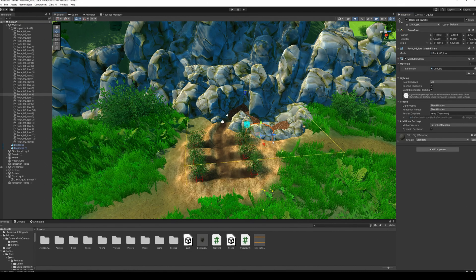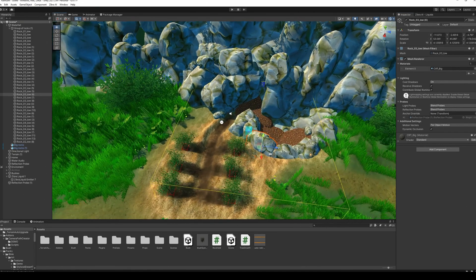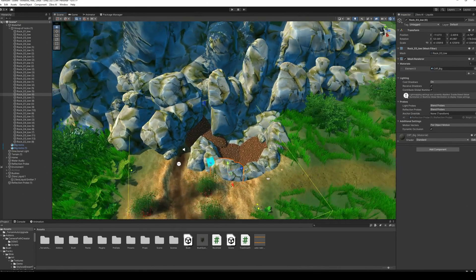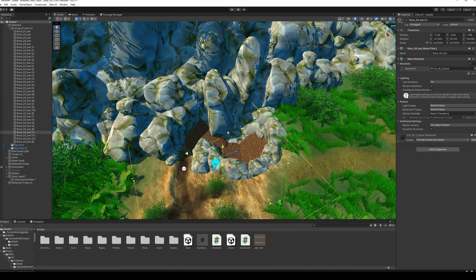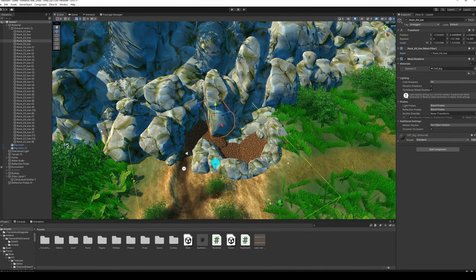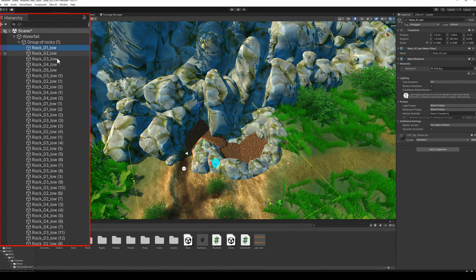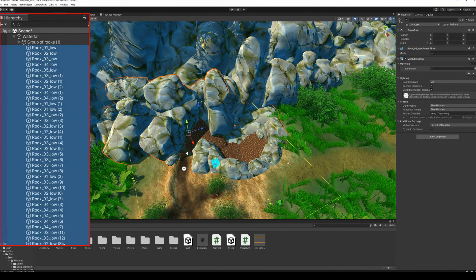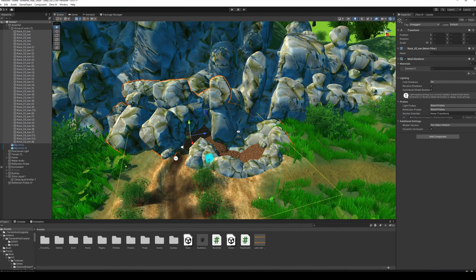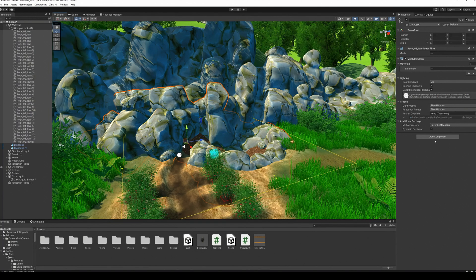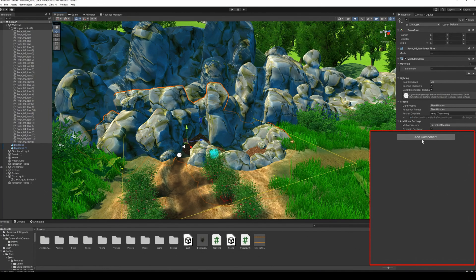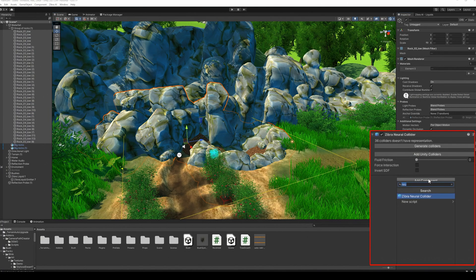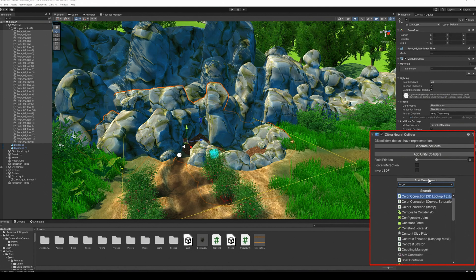Add neural colliders to the rocks. A neural collider is an AI-powered tool that allows you to set up liquid interaction with any complex object just in a few clicks. You can find a detailed video about neural colliders on our channel.